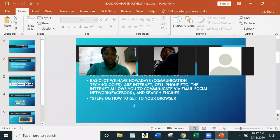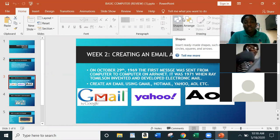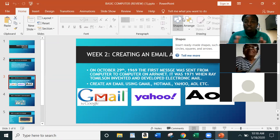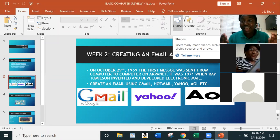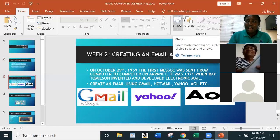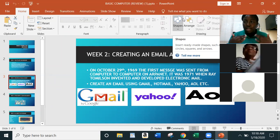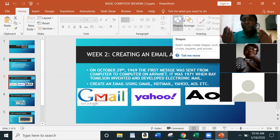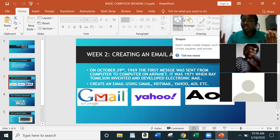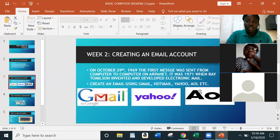Moving to Week Two — we learned about creating an email account. I gave some history about email and how far it's come. The most popular email accounts people use now are Gmail, Yahoo, AOL, and Hotmail. I showed you how to create an email account. Having an email address is one of the basic things when it comes to basic computer skills — you have to have one.